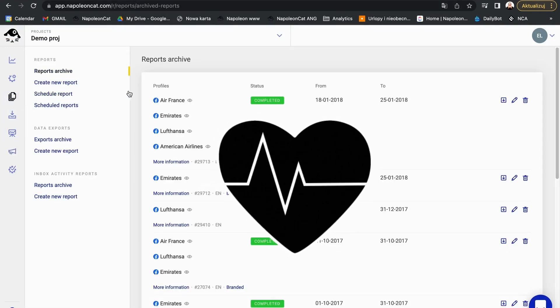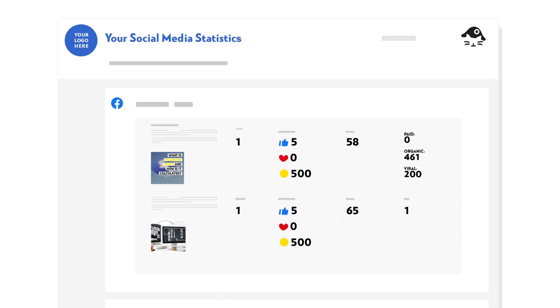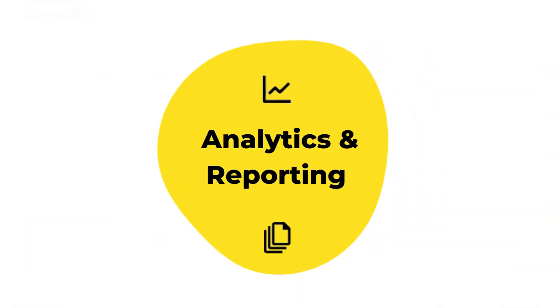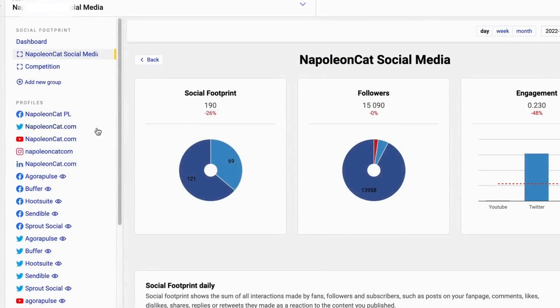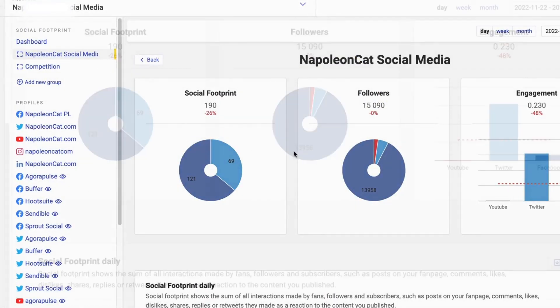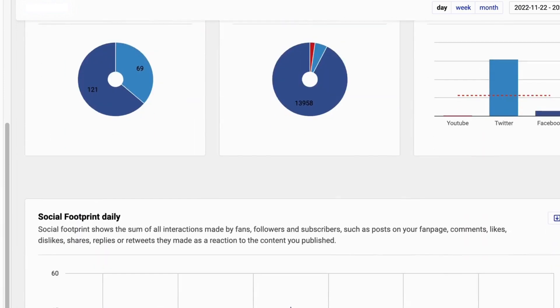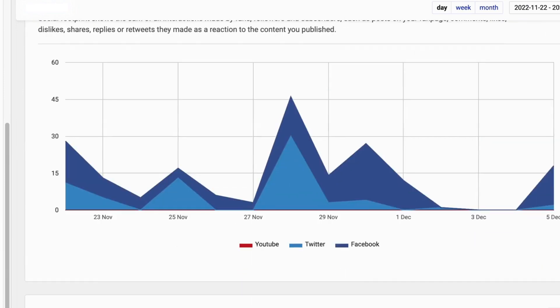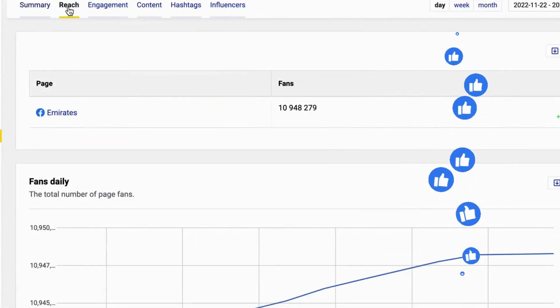So, post more of what works. You can use the performance analytics in NapoleonCat to see which posts perform best. Let's take a peek at the numbers. How do you feel about Excel? Not a fan? We made it easy for you.